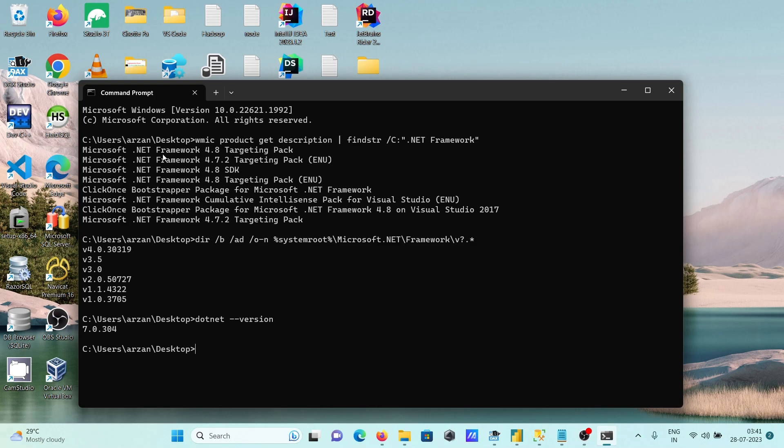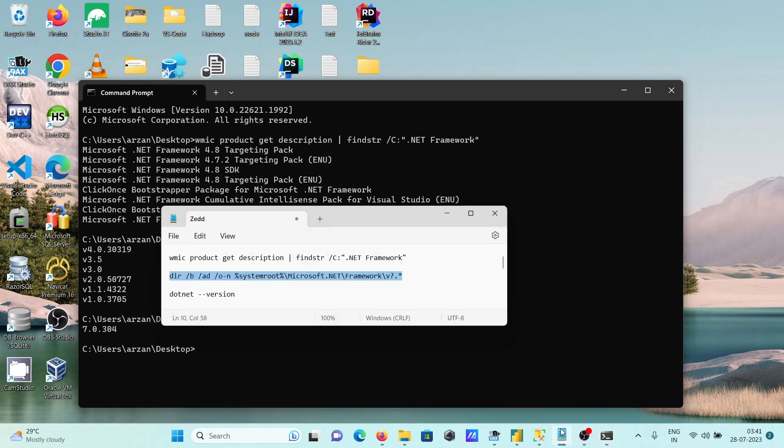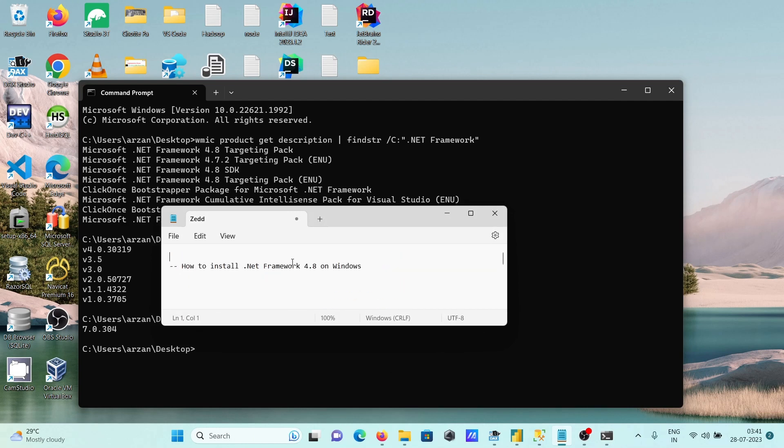With these commands, we can easily verify that Microsoft .NET Framework 4.8 targeting pack is installed. This is how we can install .NET Framework on Windows 11 operating system.